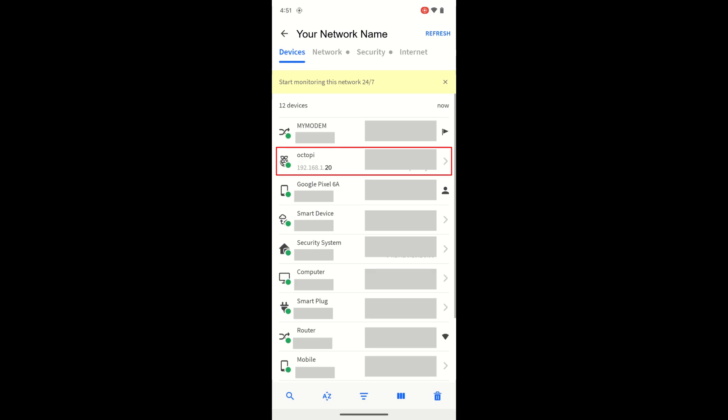Under the name of the device, you'll find the IP address of that device. You now know how to quickly find IP addresses of devices on your network over Wi-Fi. Thank you for watching and goodbye.